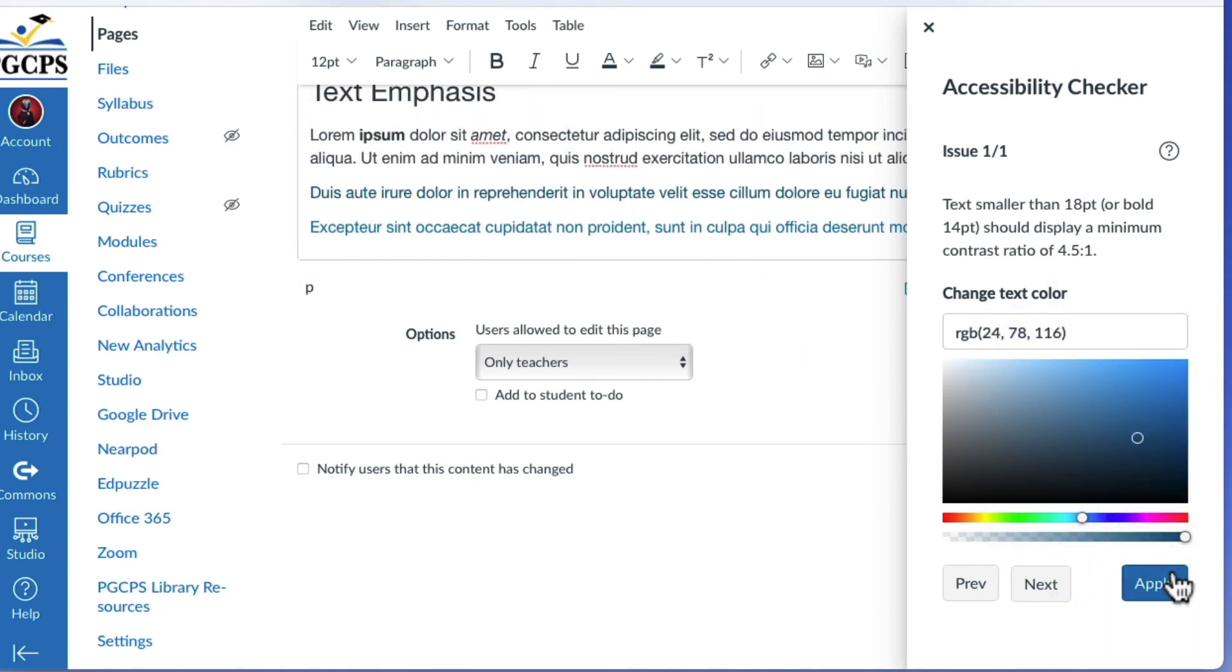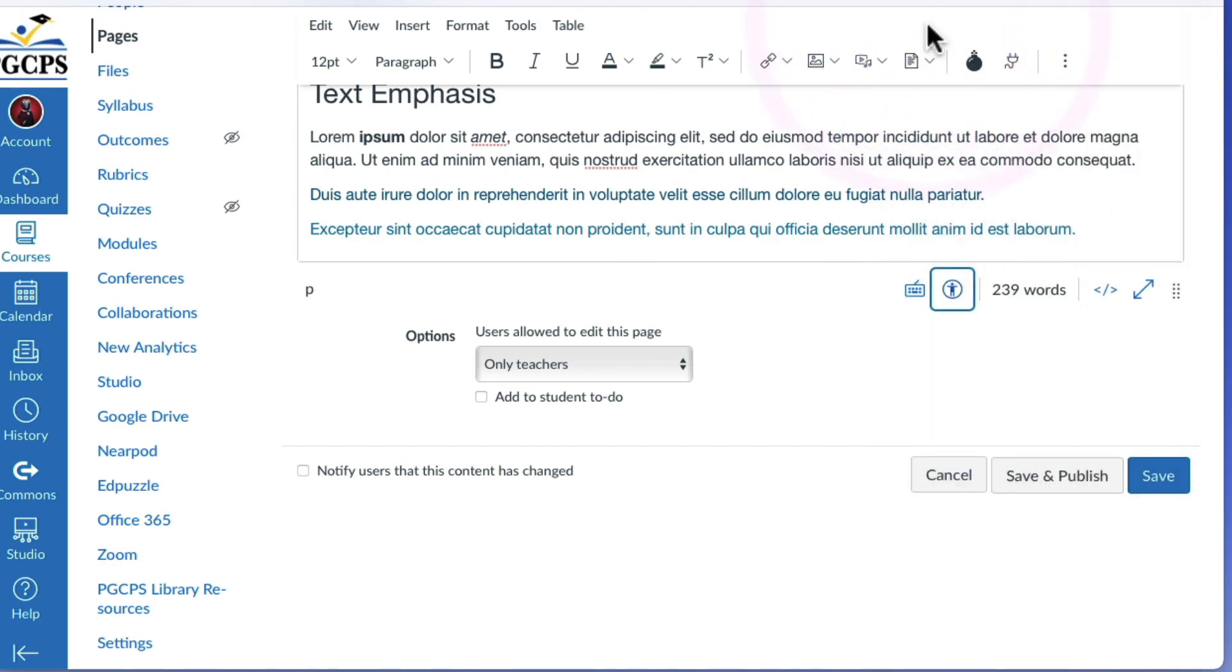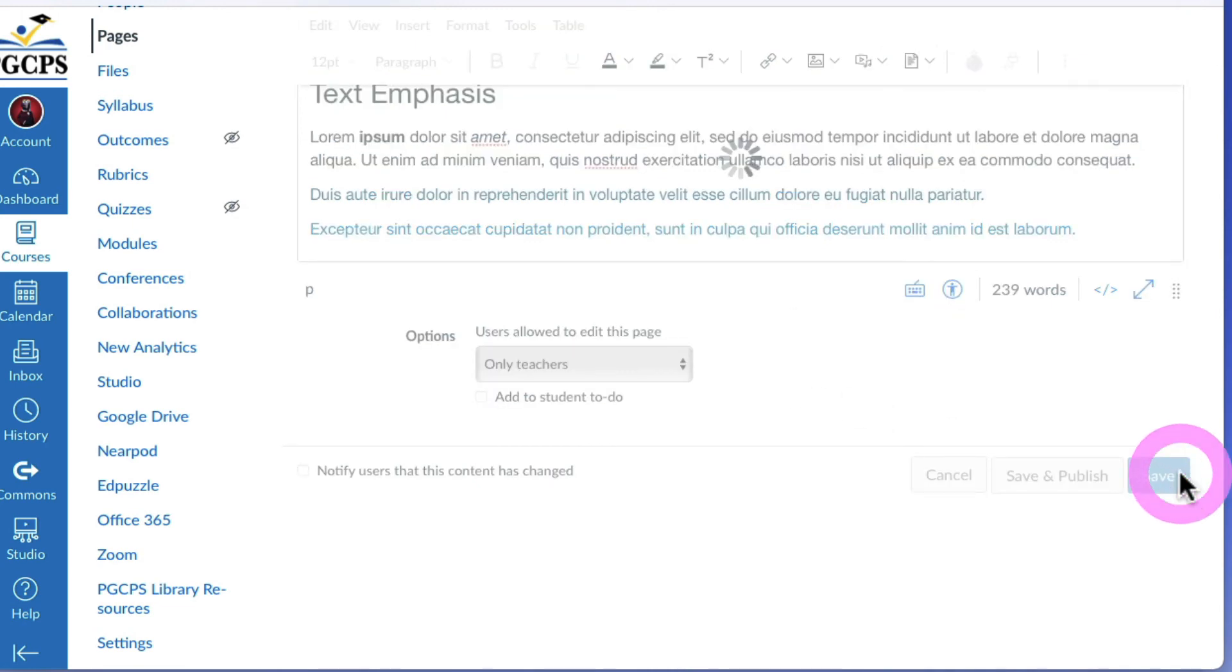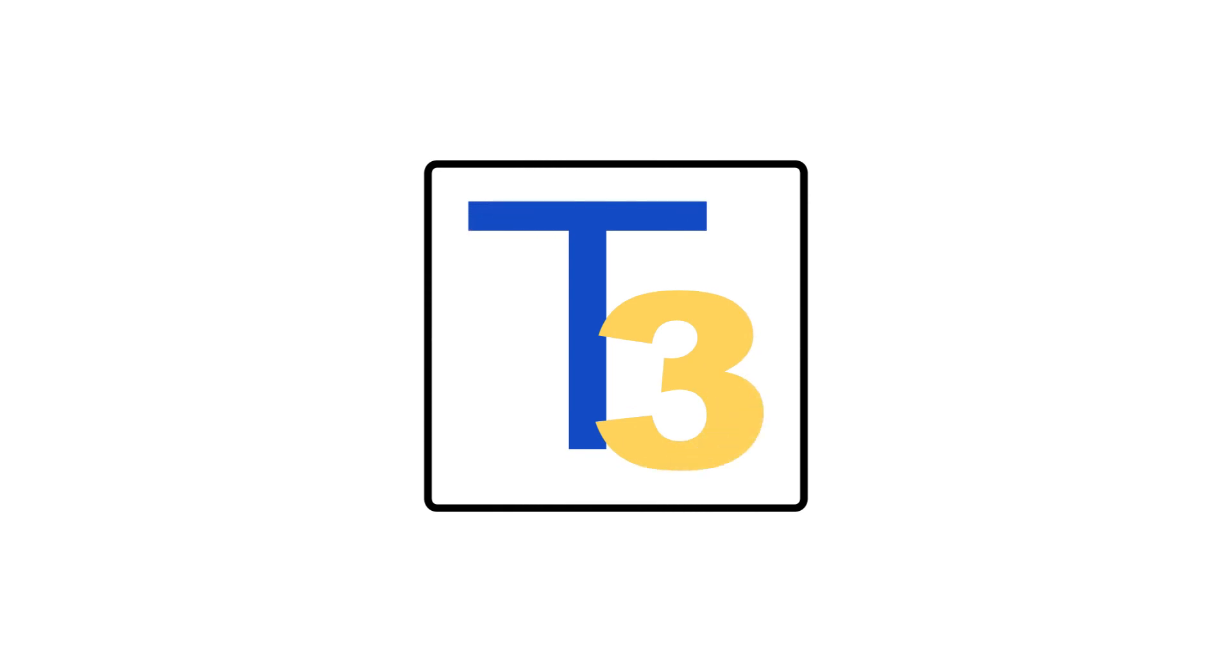When finished, click apply. And those are some basic guidelines for considering accessibility when creating content in Canvas. Be sure to check out other videos in our Canvas tutorial series. This has been another production from the Technology Training Team.